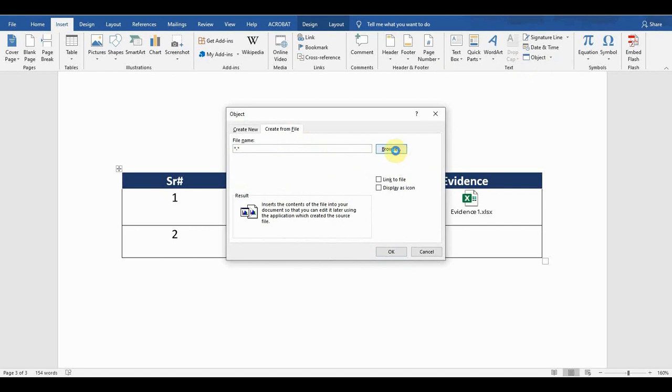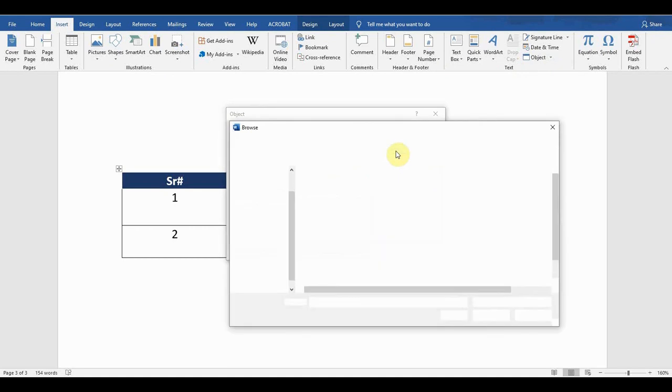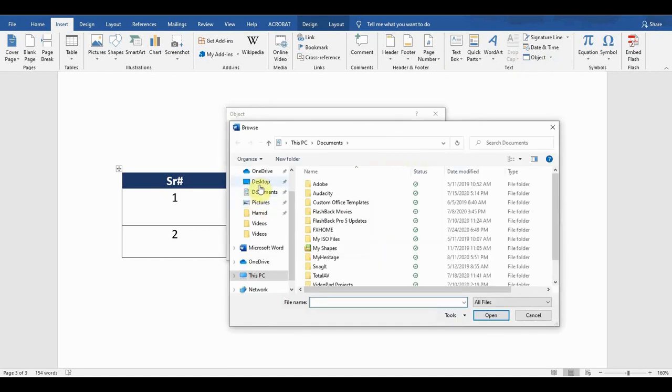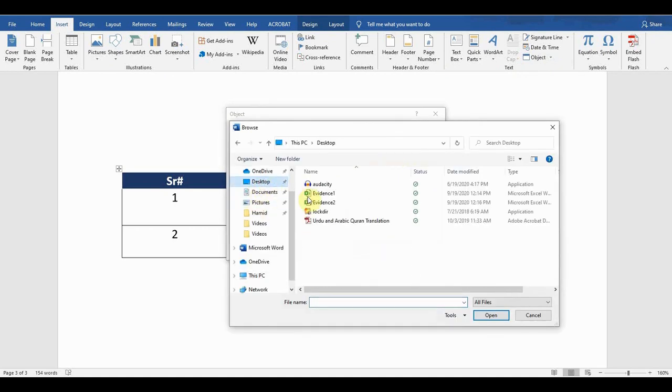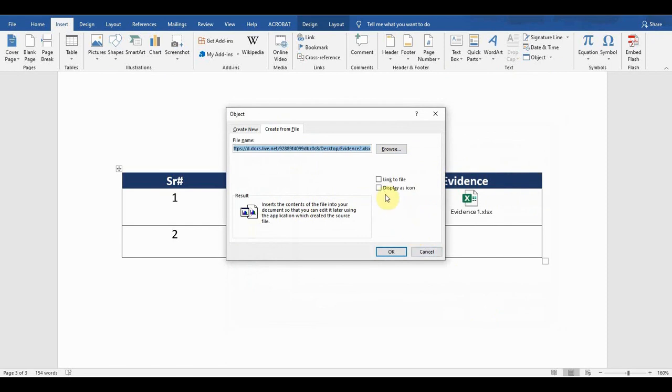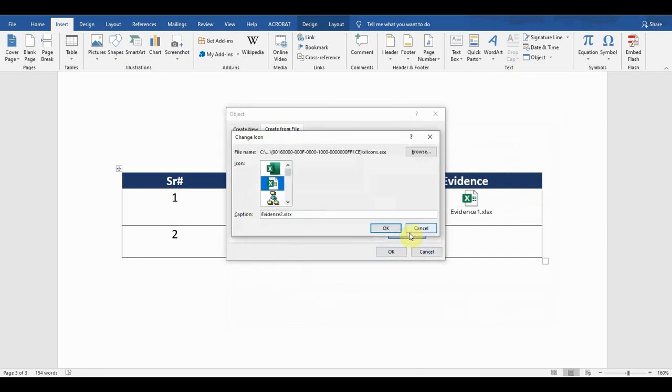Browse and then go to desktop and attach Evidence 2 file, Insert, and now Display as icon. Here I can change the icon name as well. For example, if I don't want to show Evidence 2,